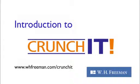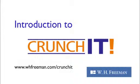Crunchit 3.0 is a web-based statistical software program provided by W.H. Freeman & Company. Crunchit 3.0 is very easy to use and utilizes R in the background. Let's take a quick look at Crunchit in action.